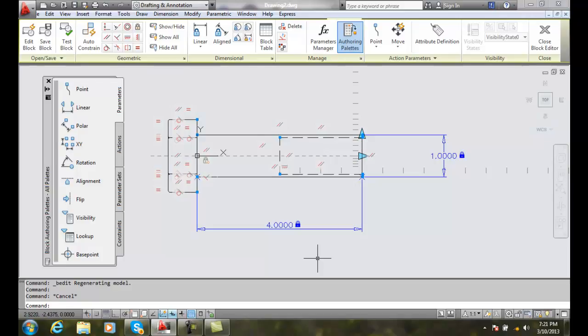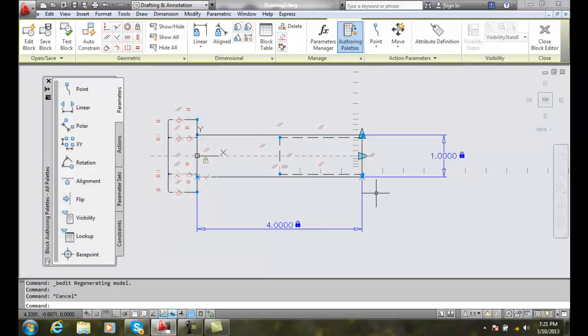Saving a block with dynamic properties. Once we've made a change of some sort of dynamic property, such as an action, parameter, or constraint—geometric constraint or dimensional constraint.